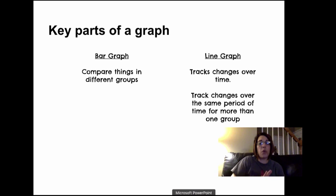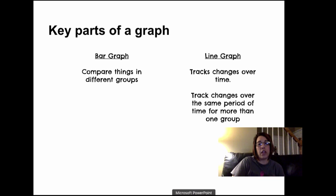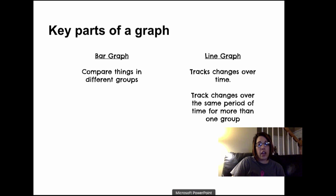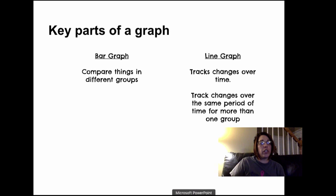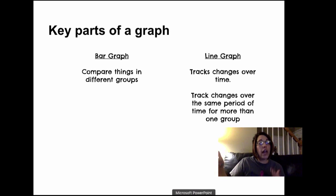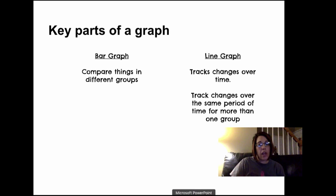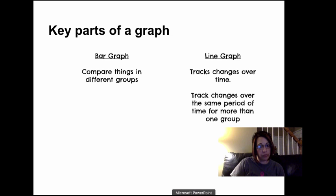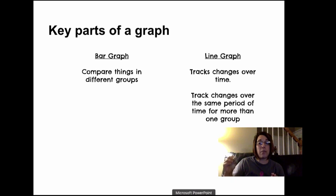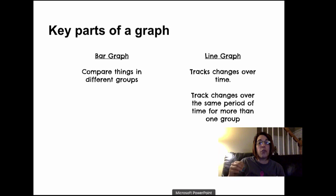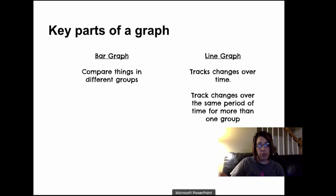So bar graphs are used to compare things in groups. Everything's kind of in a group to fifth and sixth graders, so I'm really going to focus on when to use a line graph in this video. So line graphs track changes over time or they track changes over the same period of time for more than one group.